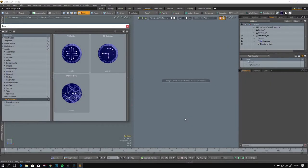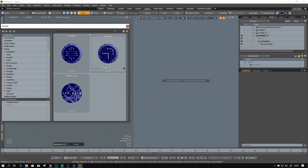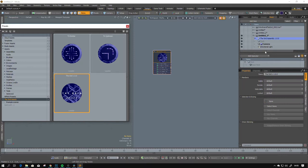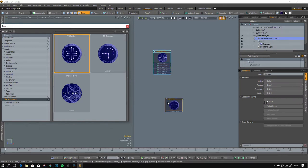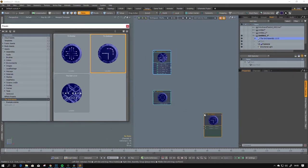The kit is very easy to set up as there are example scenes, so we can open the template scene, but let's create it from zero. Let's add assembly, let's add the emitter, and let's add TG-Optivizer.